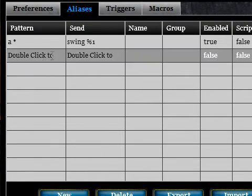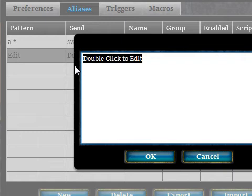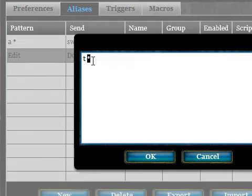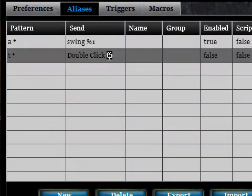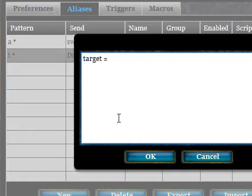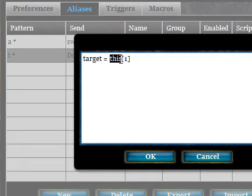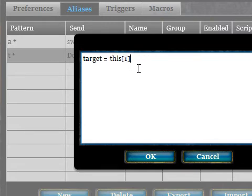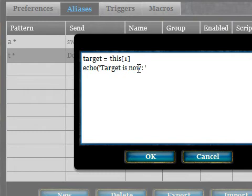Click New and let's have 'T' for target, and again we're using the asterisk as a wildcard — whatever we type after the 'T' will match. This time in the Send box we're going to create a variable and we're going to call that variable 'target'. We'll use this keyword here — it's an array that matches on the patterns, and we've only got one asterisk so we use index one. Then we'll use an echo to give us a visual indication of what the target is set to.